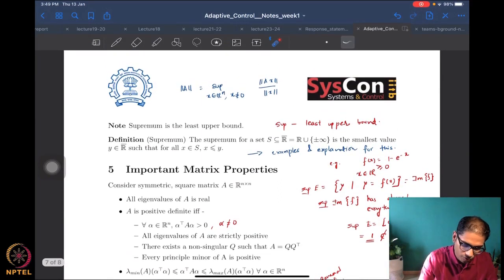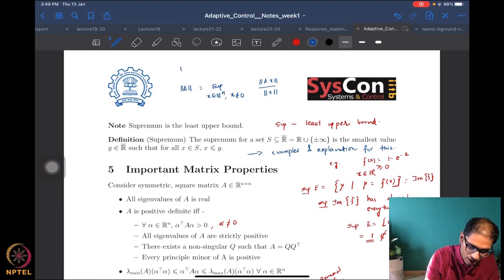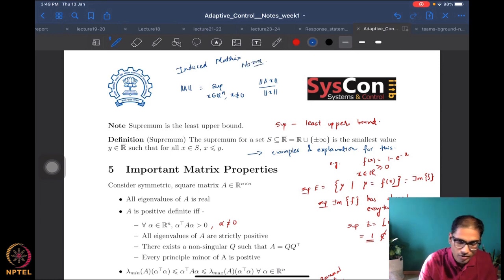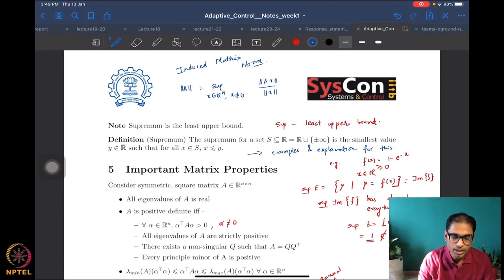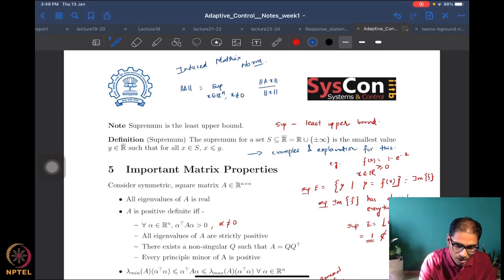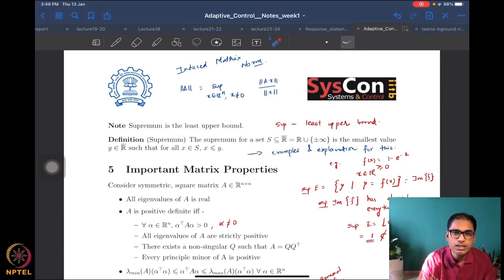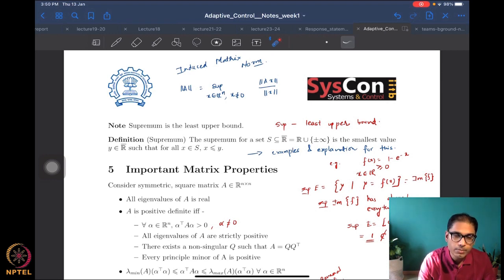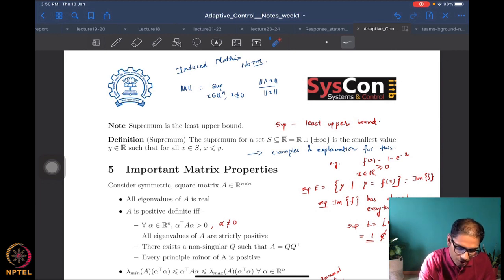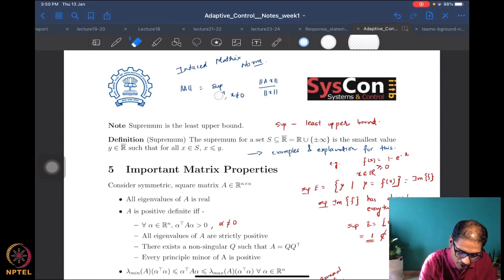Moving forward, let's look at the matrix norm again. We already introduced this but not completely, so we are going to do a better job of defining and explaining what the terms mean. We defined the induced matrix norm earlier as somehow representing the maximum magnification that a matrix provides to any vector in the vector space.